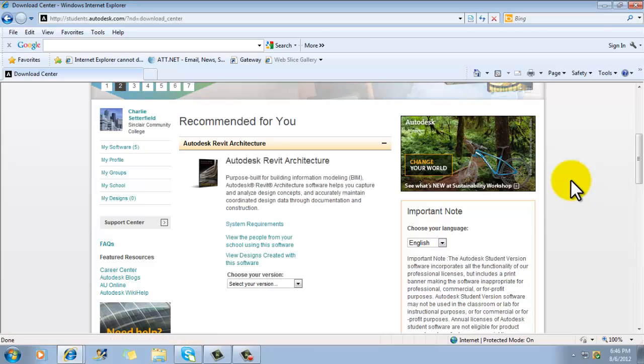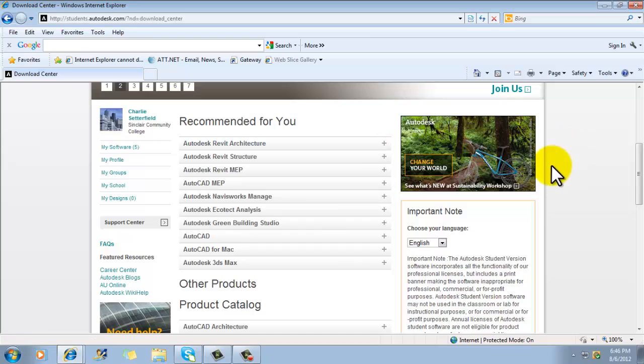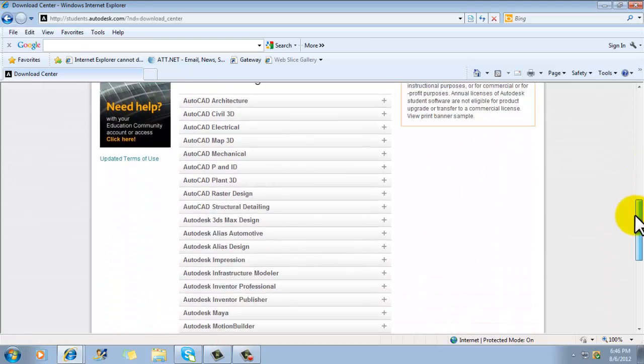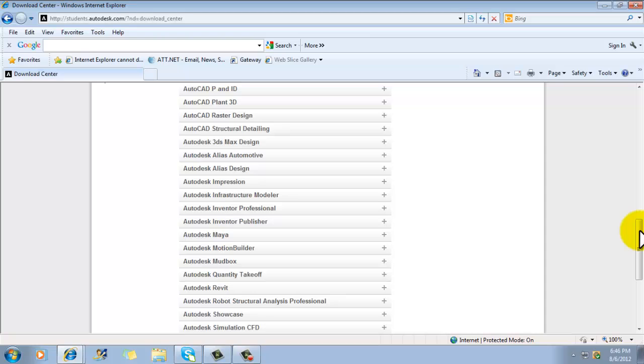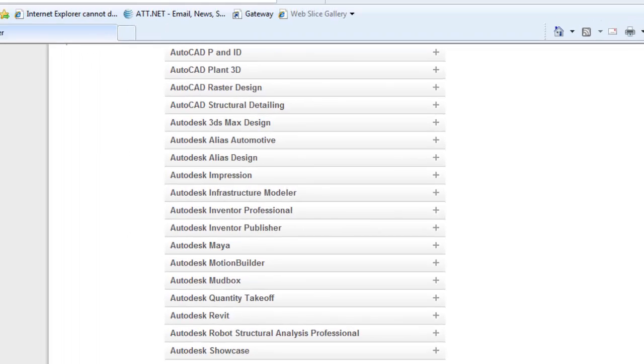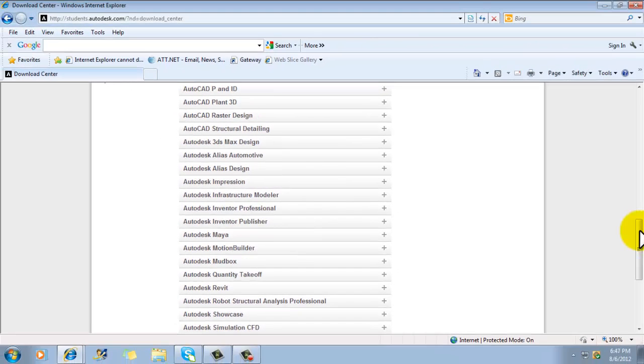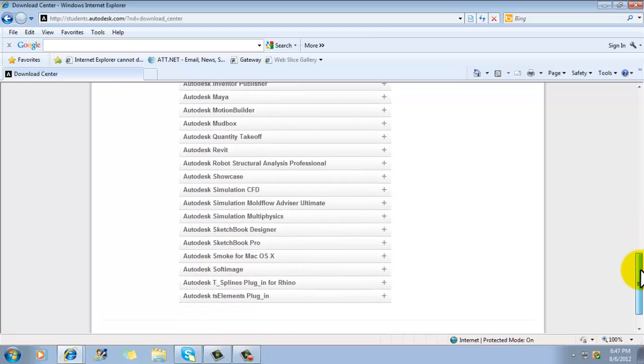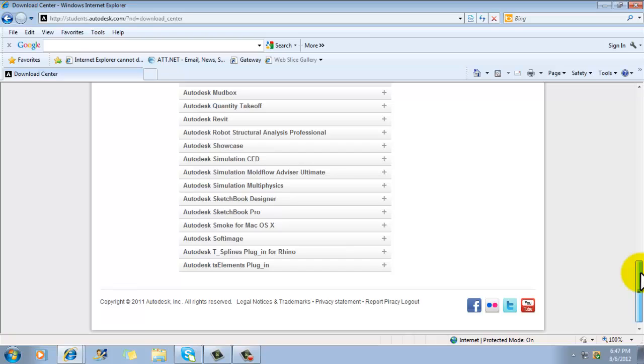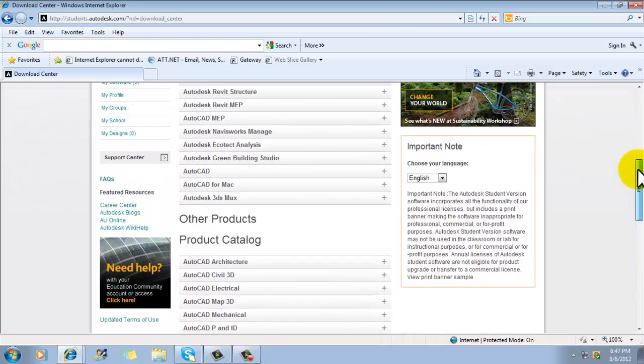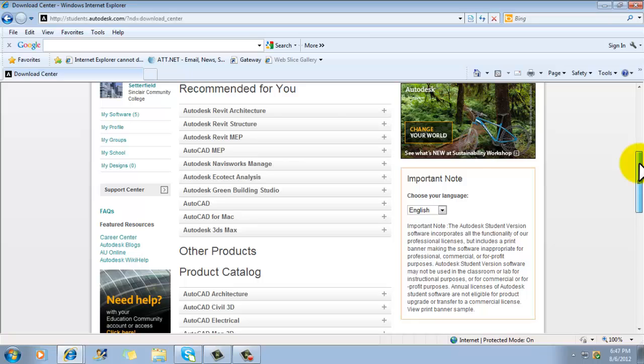Now, all of these are Autodesk products that I can download and use for a three-year period without charge. They're student versions. But the nice thing about Autodesk software is the student version is the same as the professional, commercial version. The only difference is that when you print, it has a banner on it that says, this project was created using student software. So, that hopefully keeps people from using this for professional work and kind of cheating the system a little bit. So, you are welcome to download as much of this stuff as you want to and play around with it.